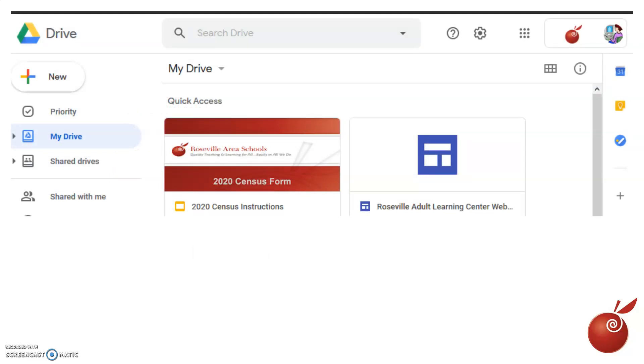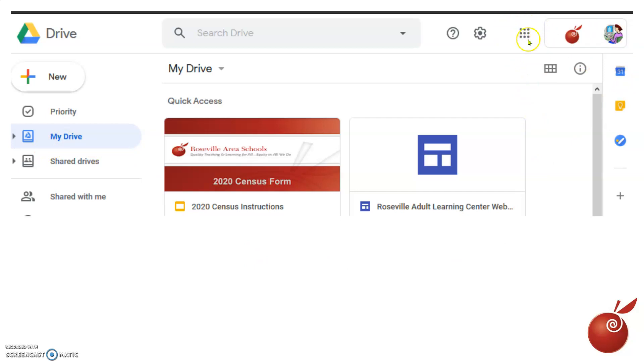Now, your Google Drive may look different, but you will see some files, you'll see My Drive, you'll see an icon in the corner. Up here in the corner, you'll also see these nine little dots—some people call it the waffle menu.